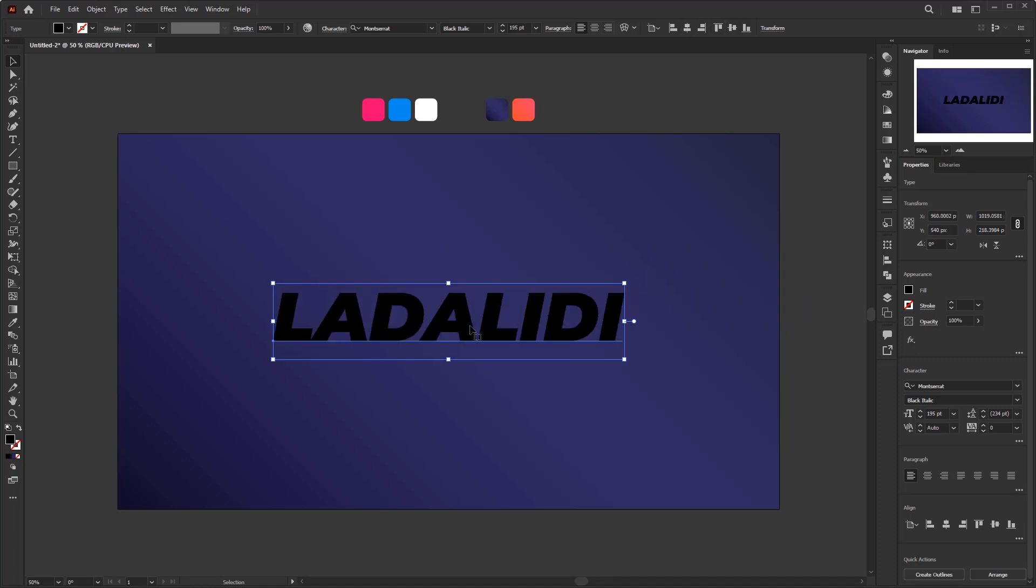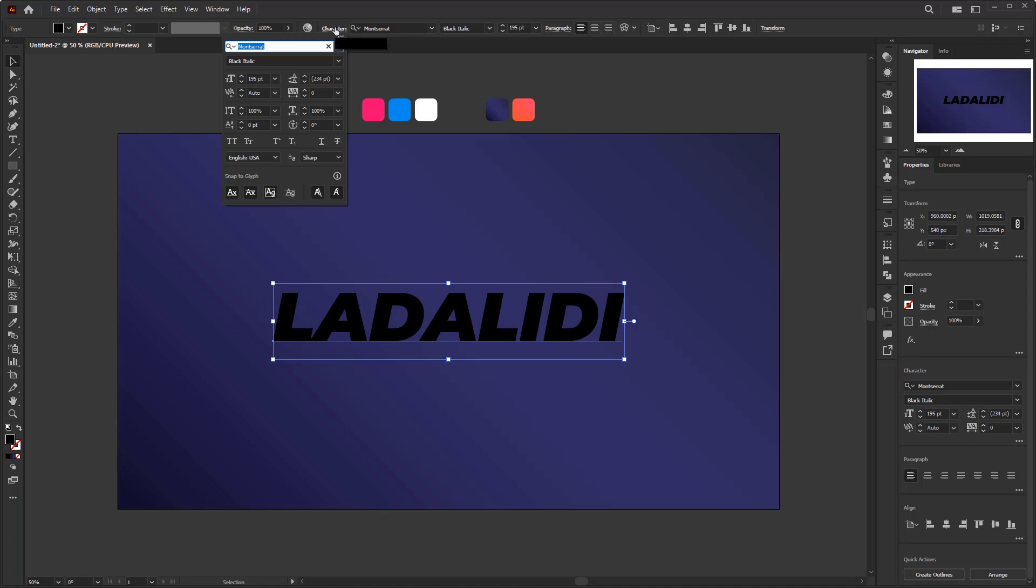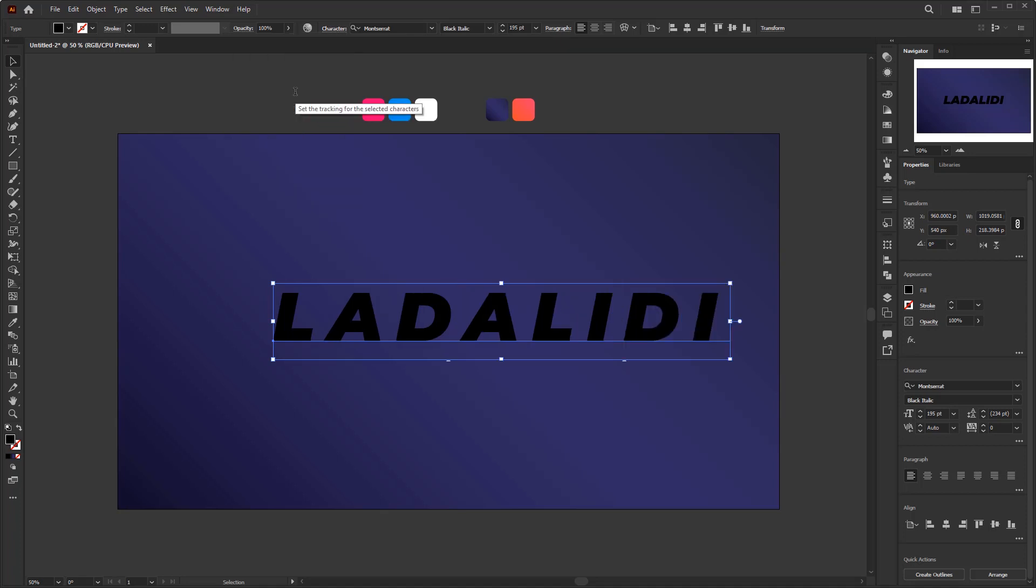Wait a minute, I almost forgot something. We should set the tracking on this character first, so that the effect that we will give to this text will not intersect each other. Open the character panel in the control panel overview, over here. And just set the tracking to 200. And reposition this text in the middle of the artboard.